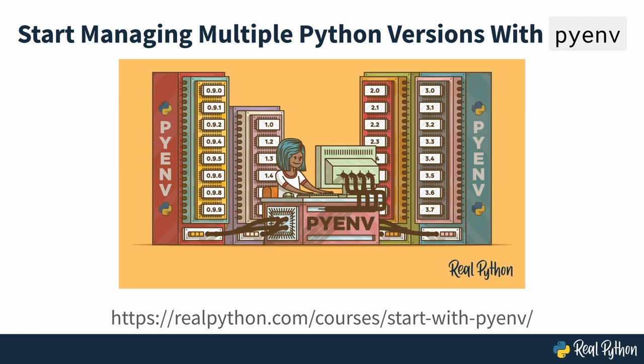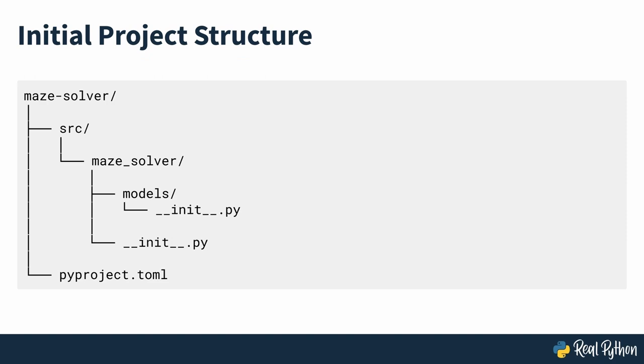Once you have the project set up in your editor, scaffold the initial folder structure with these two nested Python packages, both of which should be empty at this point. By placing the project's root package under the src subfolder, you follow the so-called source layout convention for organising files in a project.